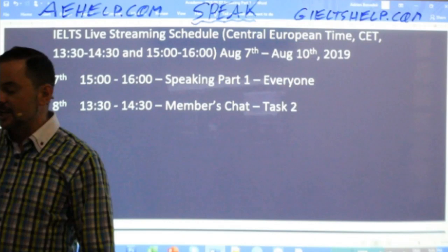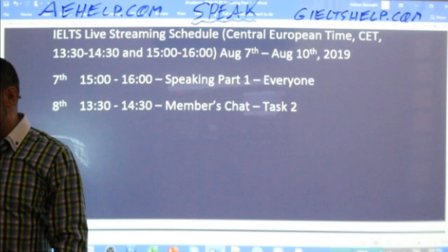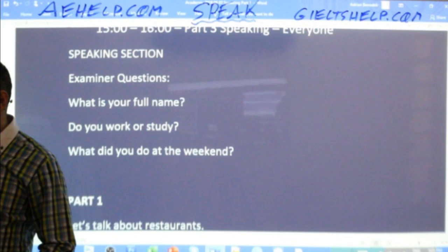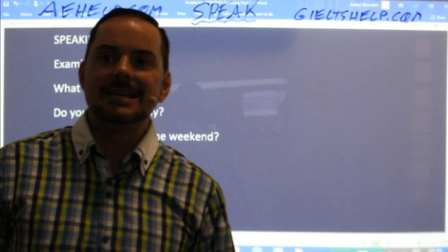This is our schedule for this week: today, speaking part one; tomorrow, task two for members followed by reading for everyone; and of course we have more classes on Friday and Saturday. Let's get to some speaking.